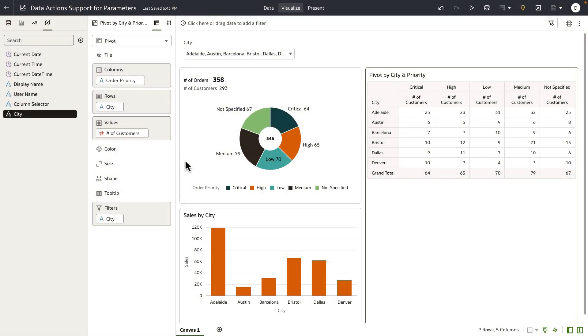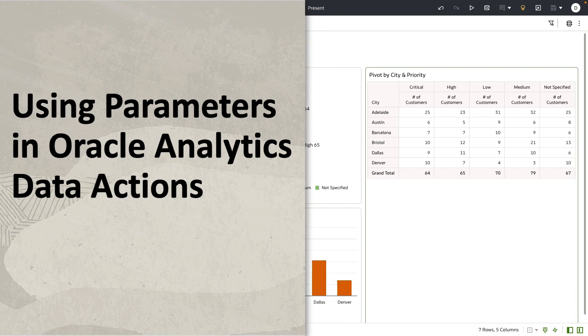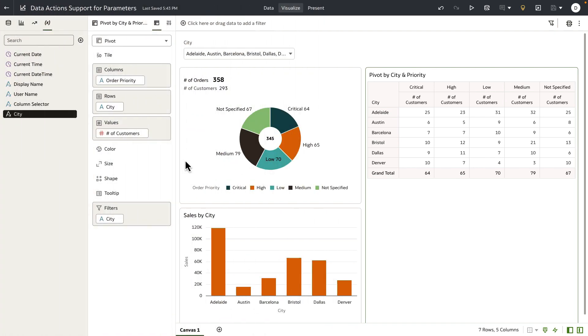Hey everyone. In this video, I'm going to demonstrate a couple of use cases to pass parameter values when using data actions for workbook navigation use cases. Now, here's my setup.